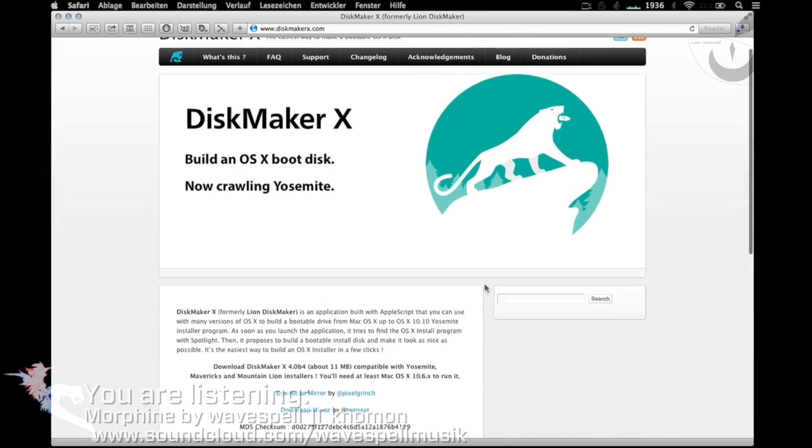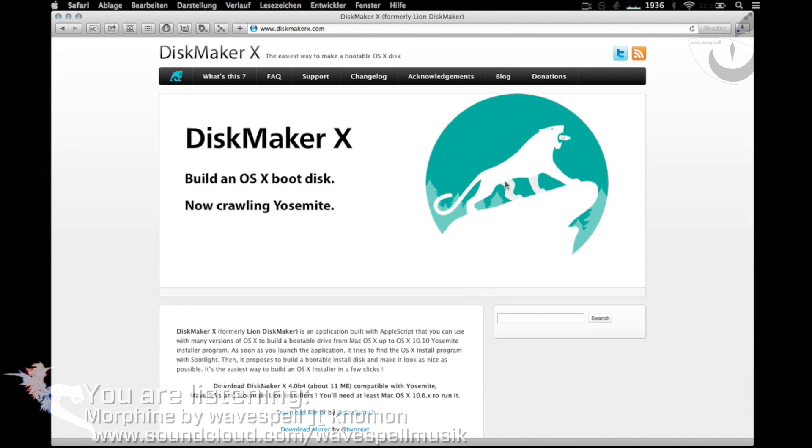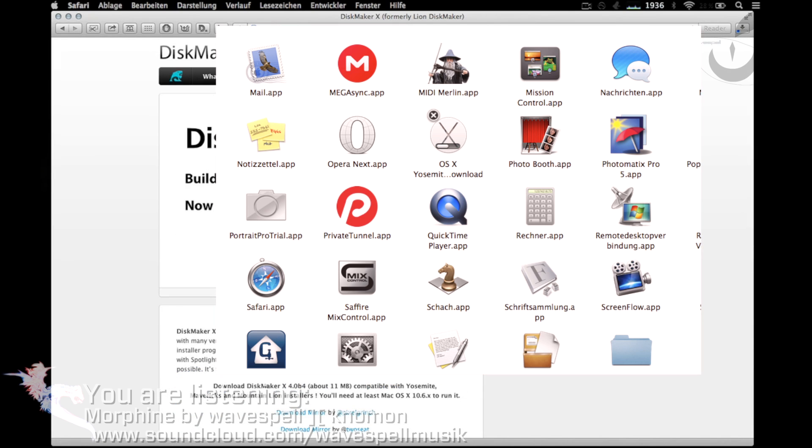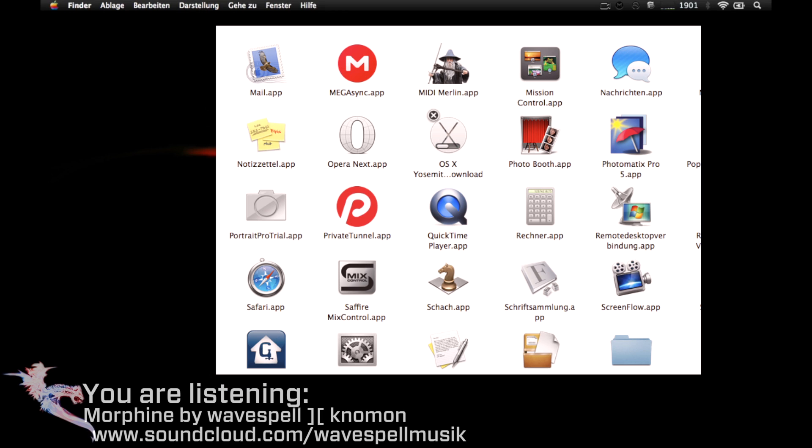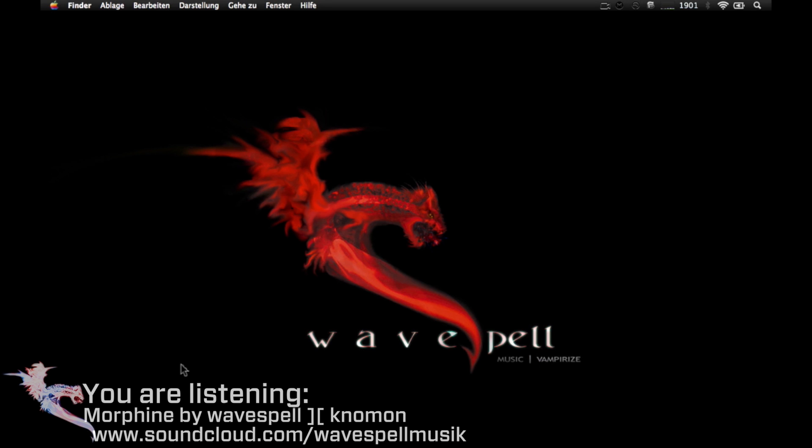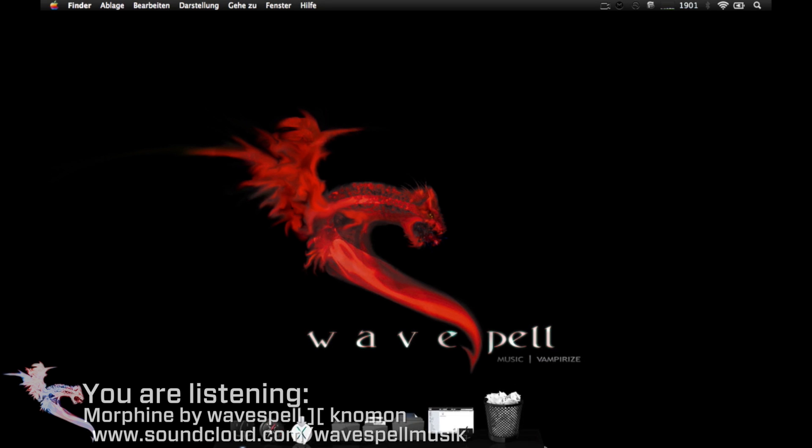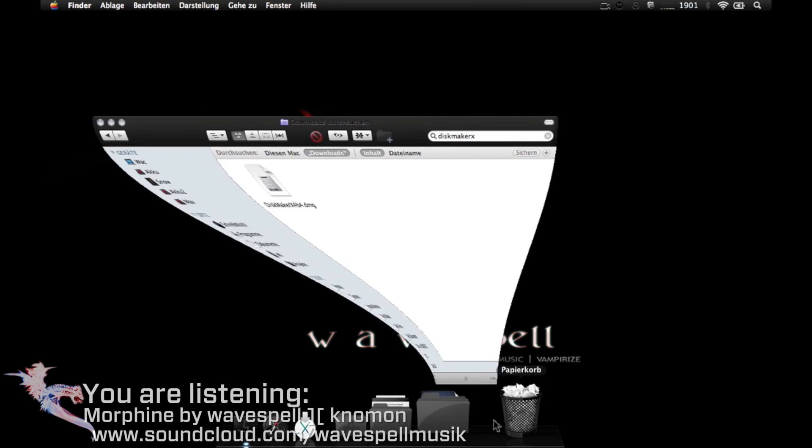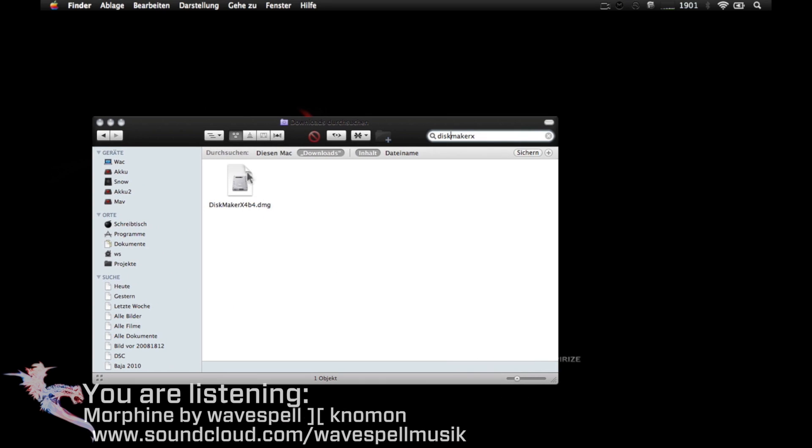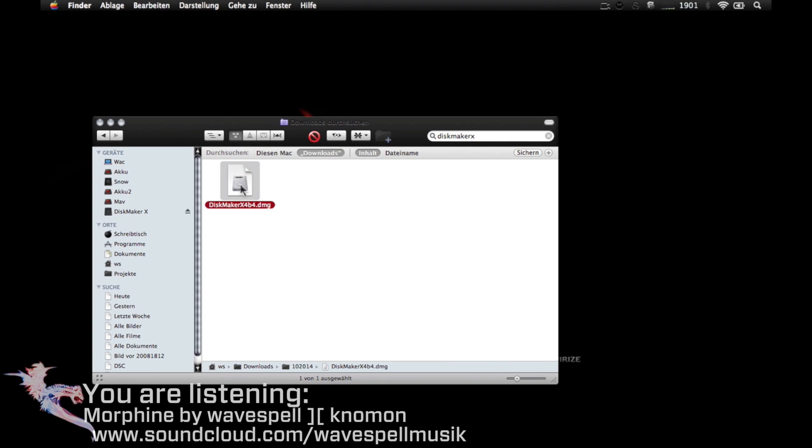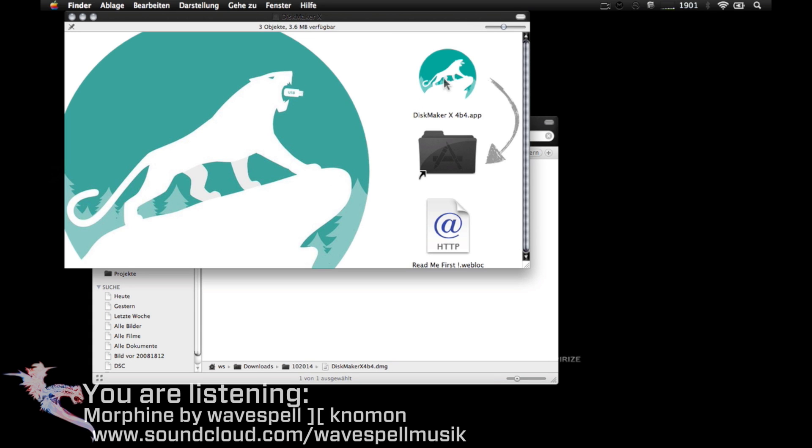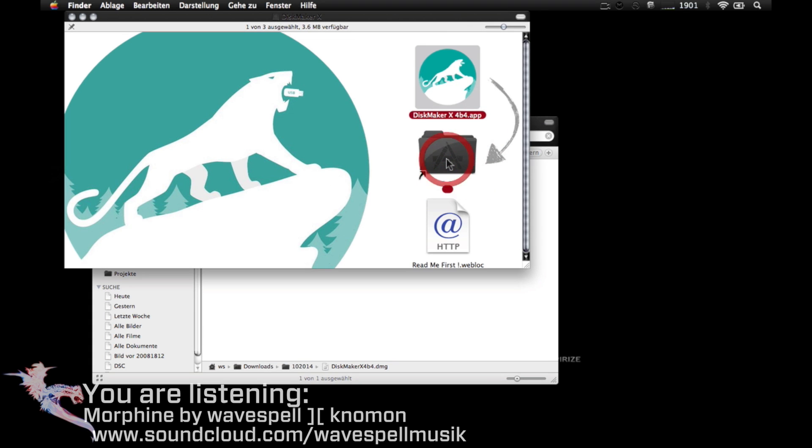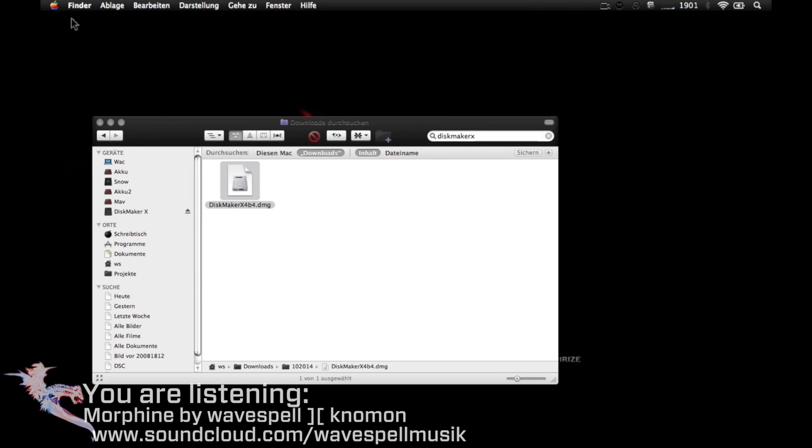When the Yosemite download is ready, it will be available in our applications folder and will start automatically. But just dismiss it and close it. Now open the DMG and drag the DiskMaker X application to your applications folder.